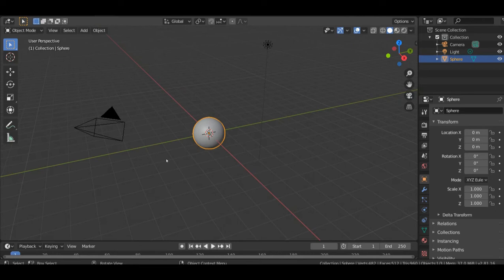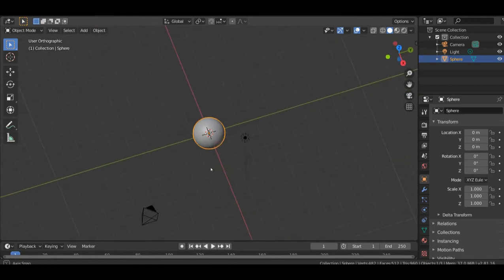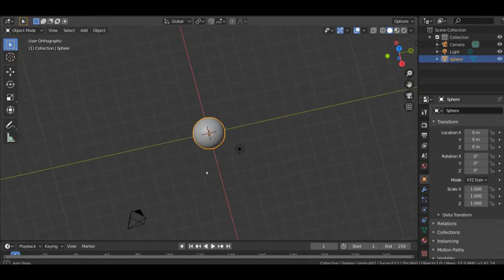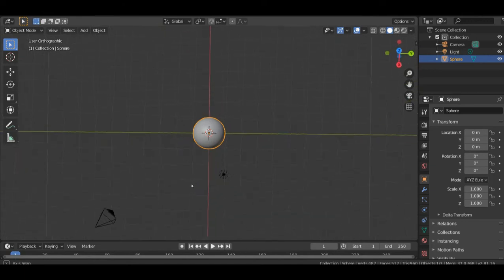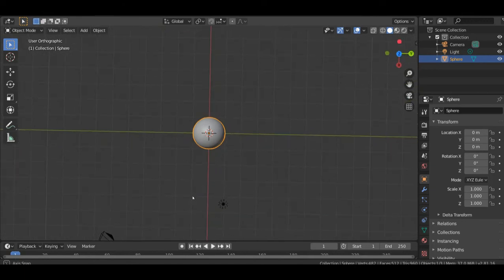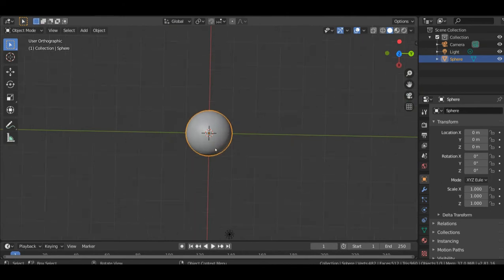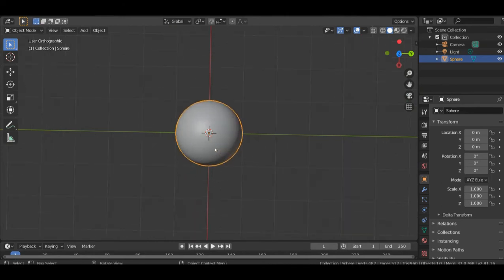We want to work in orthographic mode, not perspective mode. We will make sure we adjust the object to the XY axis. Then, make sure you increase it for you to see it more.